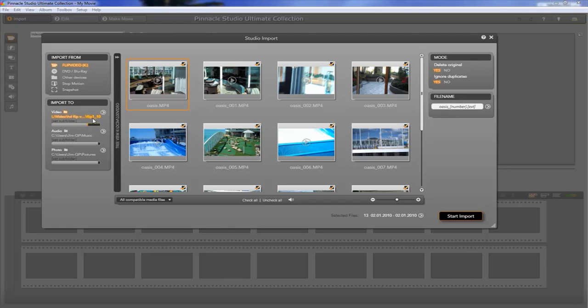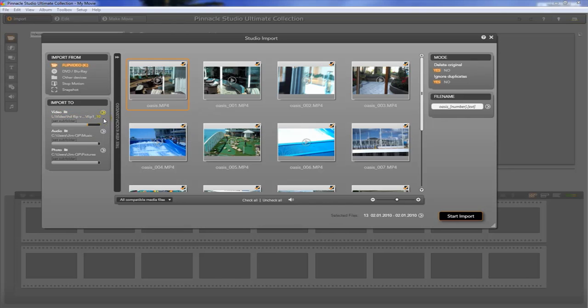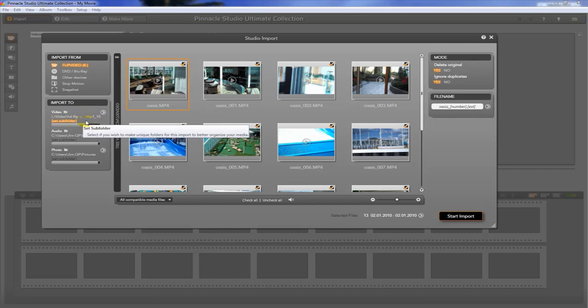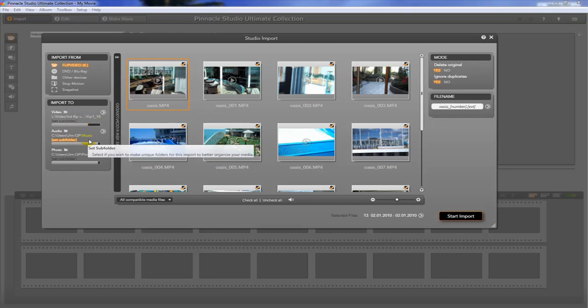You can see I've got over 500 gigs available on this drive. In particular, I'm using an external Seagate drive. It's a 2 terabyte video drive that I'm using.